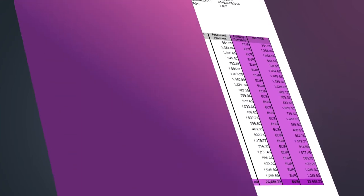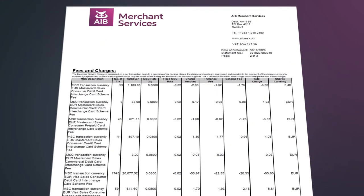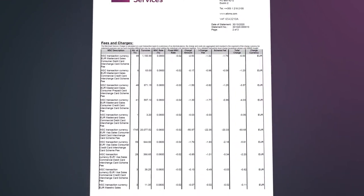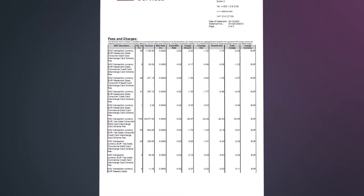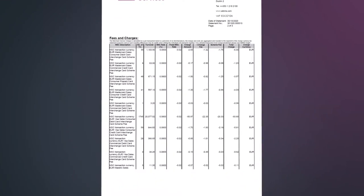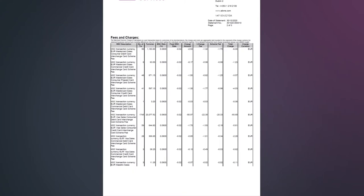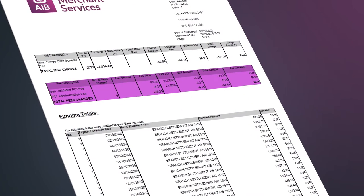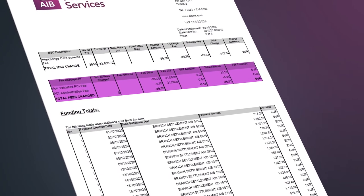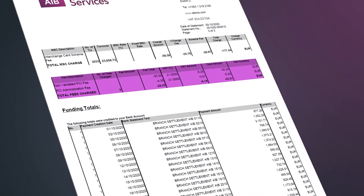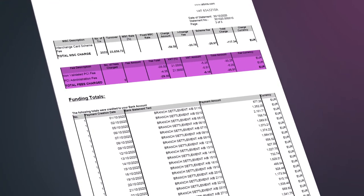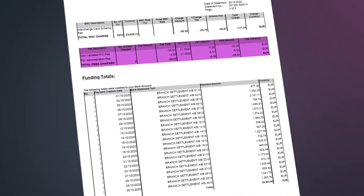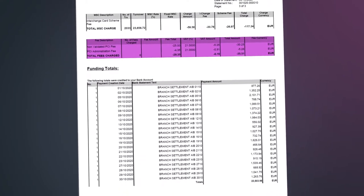Fees and charges shows you the costs related to the service. These are broken into merchant services charges, which gives you a breakdown of transactions eligible for an MSC charge based on various criteria. Secondary fees and charges will highlight any secondary fees applicable in the month, which will then be summarised with your total fee charge and relates to the interchange and scheme fee schedule, which is also available on Insight.